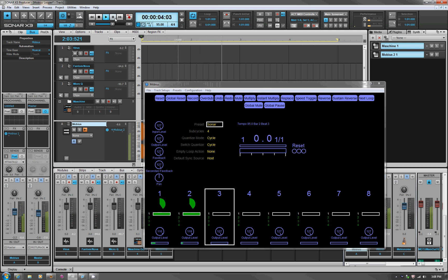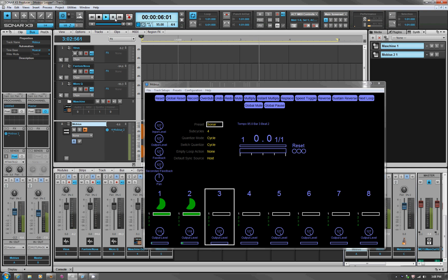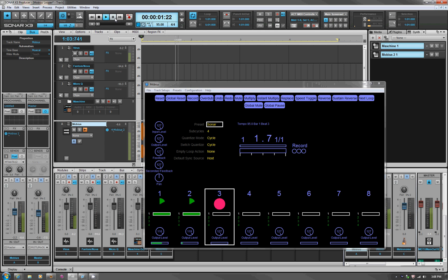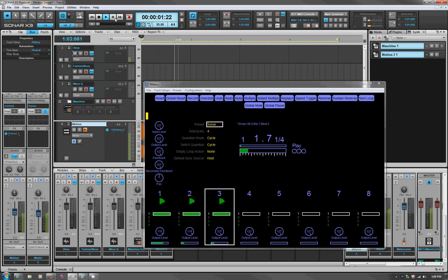Coming over to a third looper and adding one more thing. There we go — it's all working.